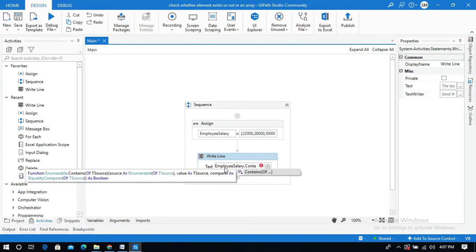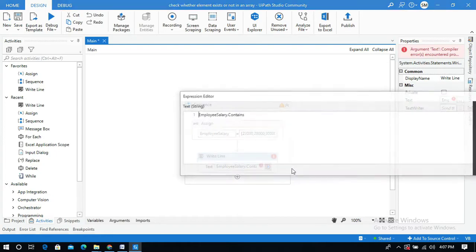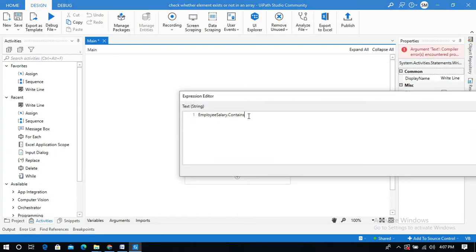It will return the value as a boolean value like true or false. And let me open this in advanced editor.